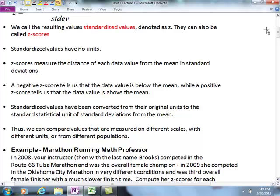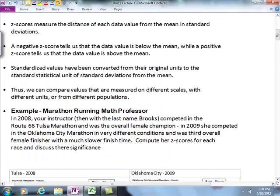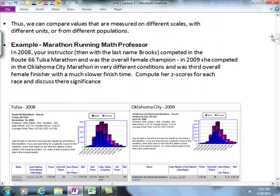Z-scores measure the distance each data value is from the mean in terms of standard deviations — it tells you how many standard deviations you are away from the mean. A negative Z-score means the data value is below the mean, while a positive Z-score means it's above the mean. Standardized values have been converted from their original units to the statistical unit of standard deviations from the mean, allowing us to compare values measured on different scales or from different populations.